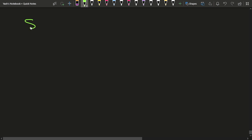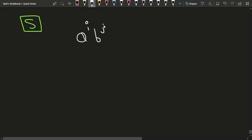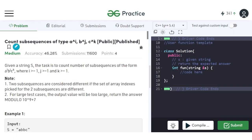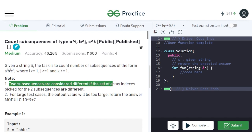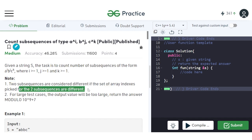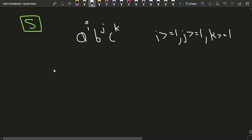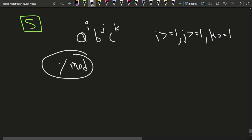In the given string s, we have to count the number of subsequences of the type a^i, b^j, and c^k, where i ≥ 1, j ≥ 1, and k ≥ 1. Two subsequences are considered different if the set of array indexes picked from the two subsequences are different. For large test cases, we always have to do modulo mod so that the answer stays within range.